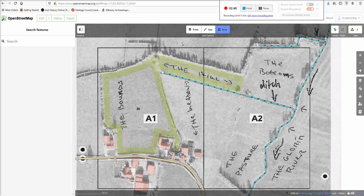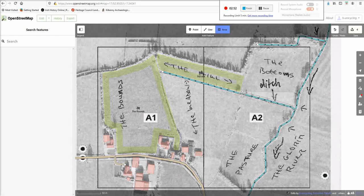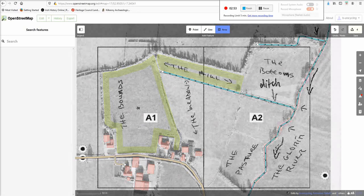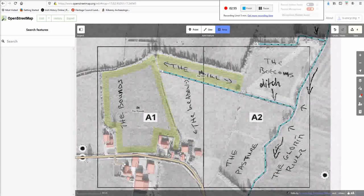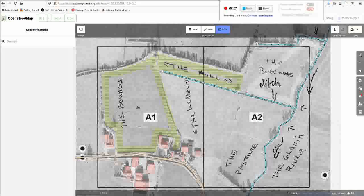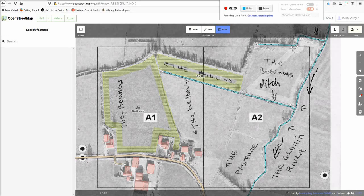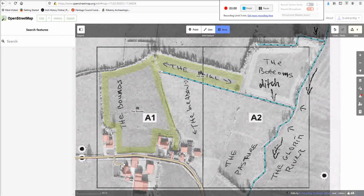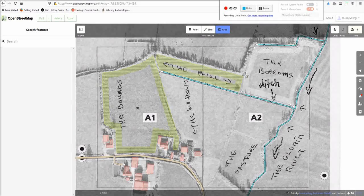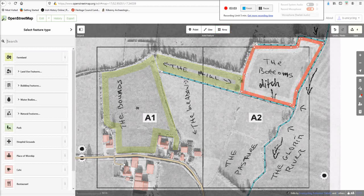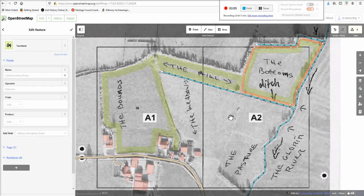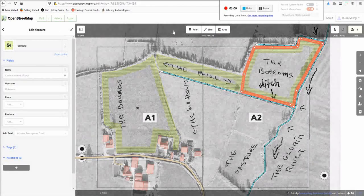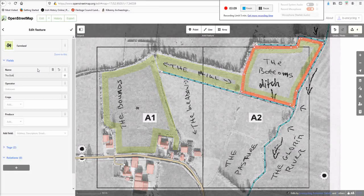So, name the hill. And then the next one, the bottoms. I presume it's at the bottom of the hill or something. And name, don't forget the name, the bottoms.